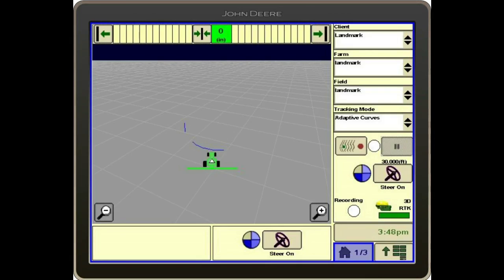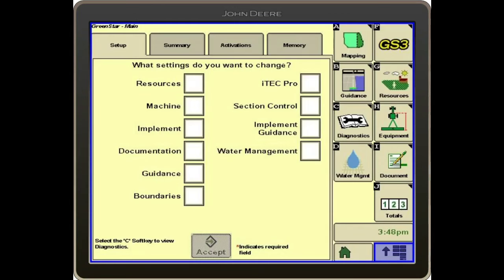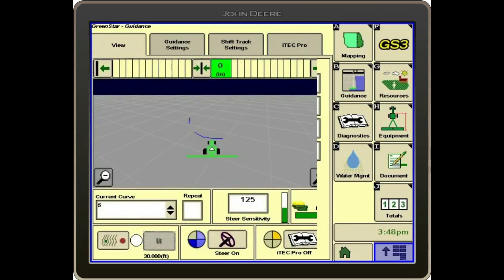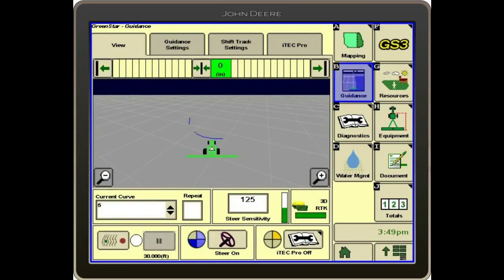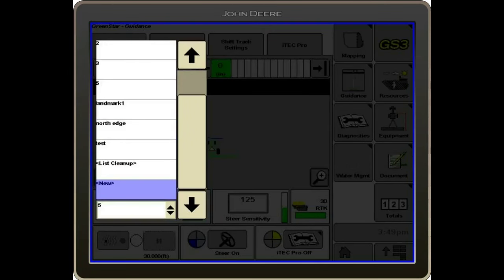To start, we're going to go into the main menu, into GS3, under the Guidance tab. Where it says Current Curve, down here in the bottom left, we'll select that.